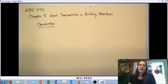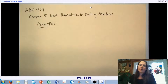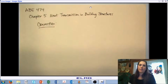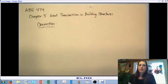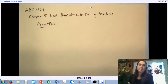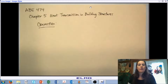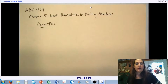Hello and welcome back to AB 474 Indoor Environmental Control. We are in our section on heat transfer in building structures. This is the second part, which is going to focus on convection. So let's go ahead and get started.